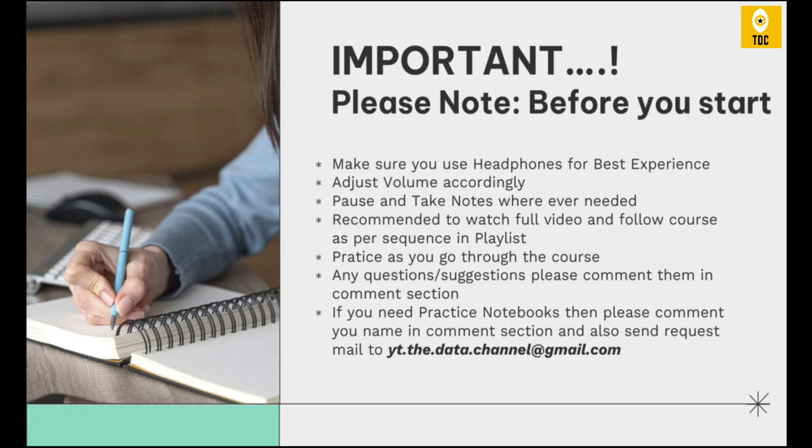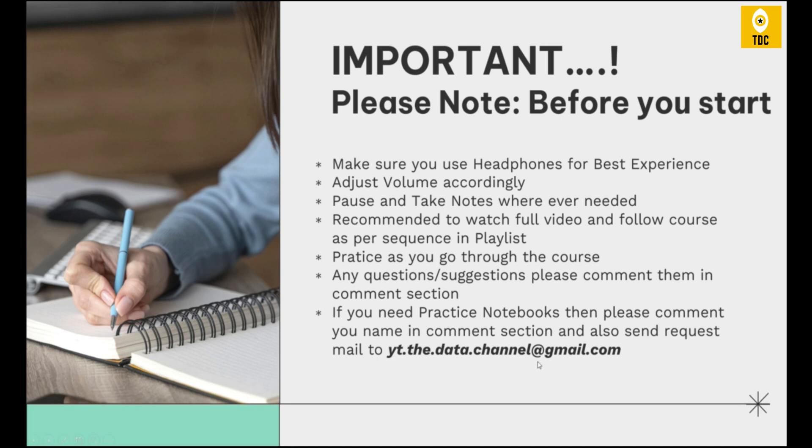Any suggestions or questions, please feel free to comment. If you want the practice notes that we are showing as part of this video, please comment in the comment section and send a request to the given email ID.